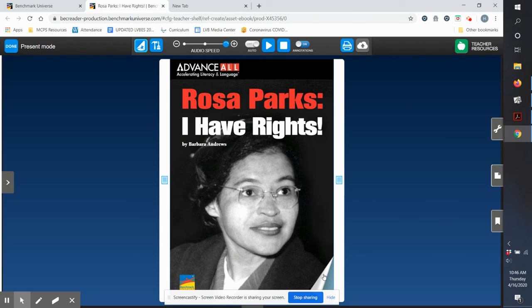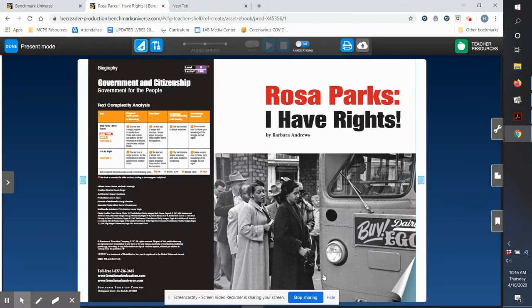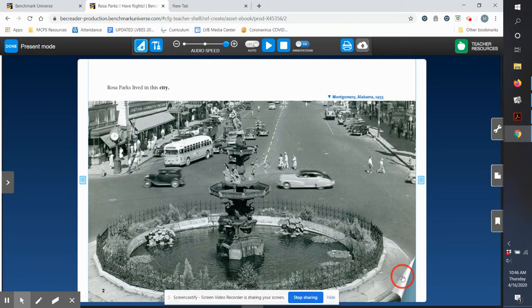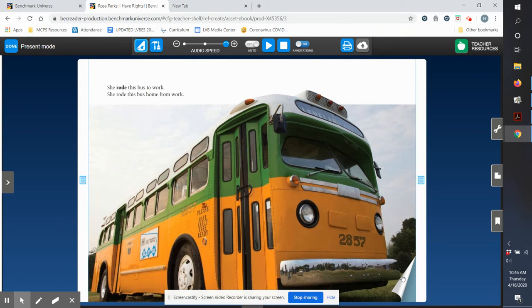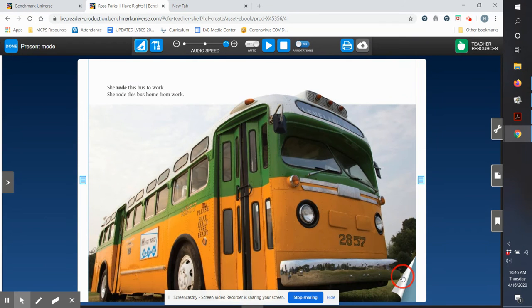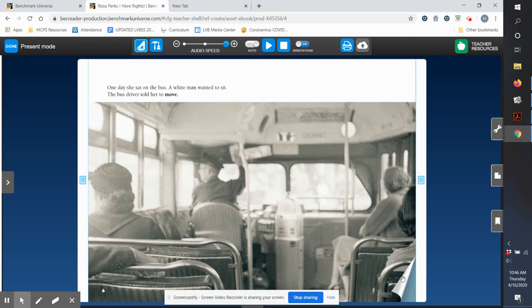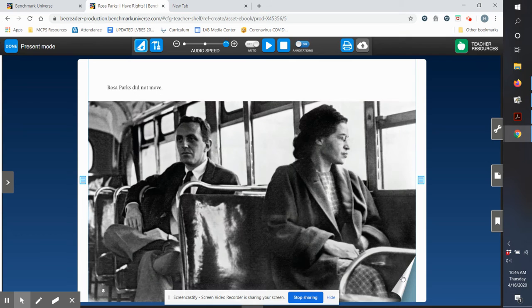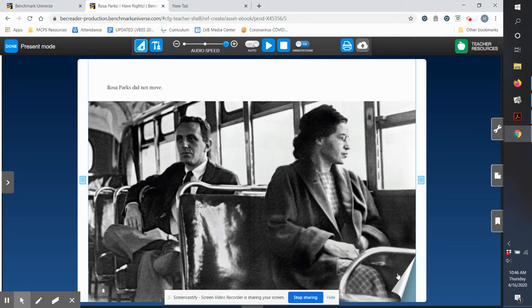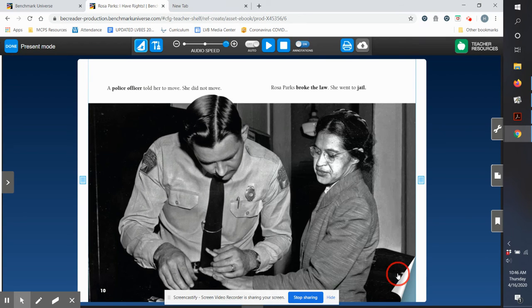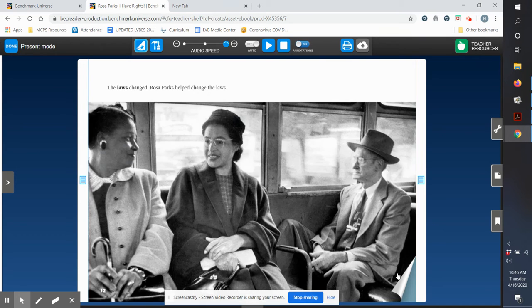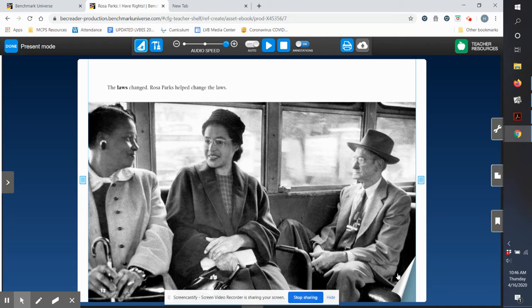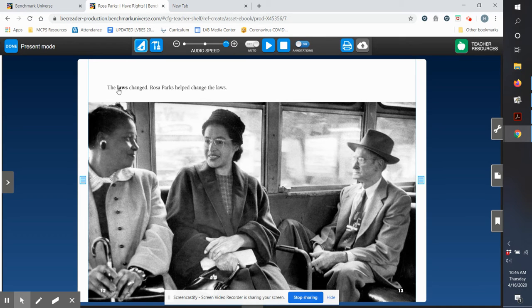So I would read all about Rosa Parks. I might read the whole book or if it's a long book, I might read just a chapter and say, oh wow, I love how this has huge pictures for me to look at. And it has some of the vocabulary words in bold print.